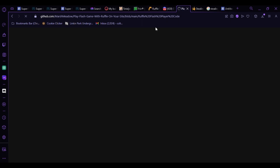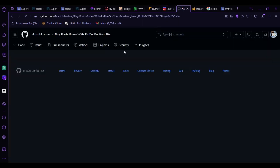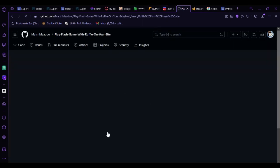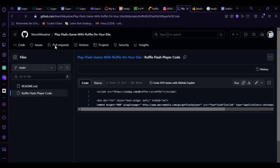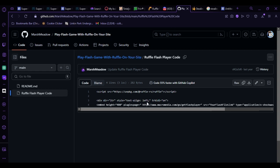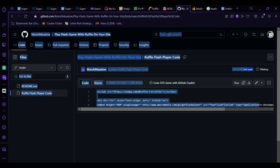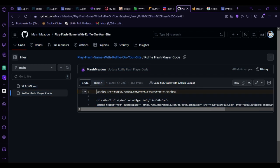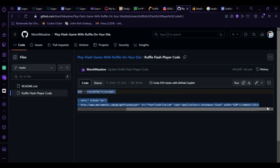But I have a beautiful way to do it. I will leave this in the description, it's Marsh Meadow, play Flash Games with Ruffle on your site. So if you see the script right here, I'm just going to copy all that. I'm just going to copy all of it, copy and paste.